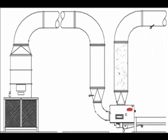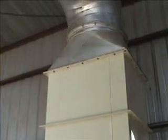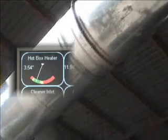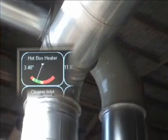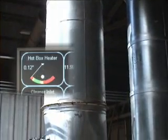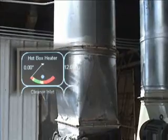Now that we know what we are looking for, let's take a look at some example placement strategies. The example gin we will examine uses a hot box to pick up cotton at the module feeder and take the cotton directly to the drying and pre-cleaning system. Measuring suction at the hot box heater pipe can give us an indicator of how much air is leaking into the hot box. If static pressure falls in this pipe, excessive hot box leakage may be the cause.